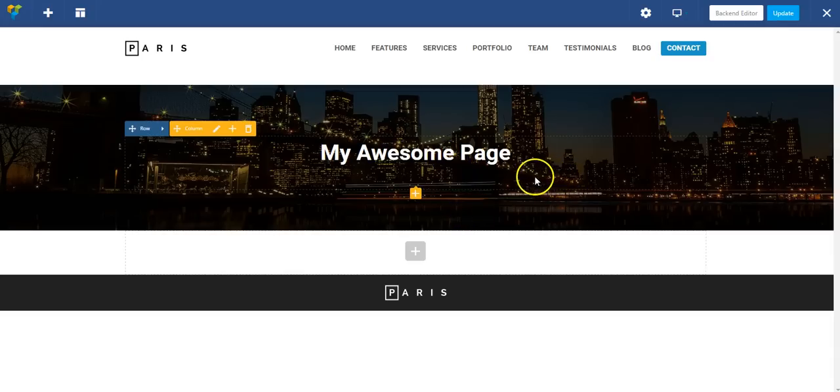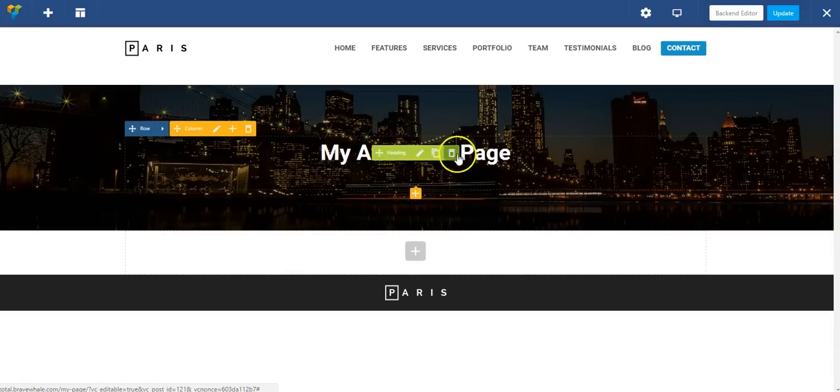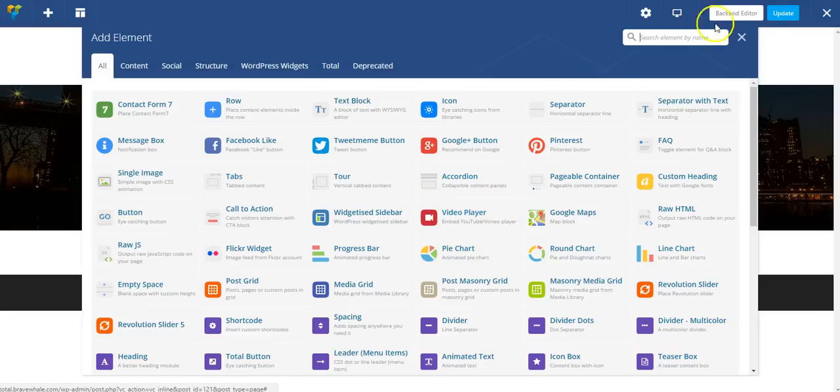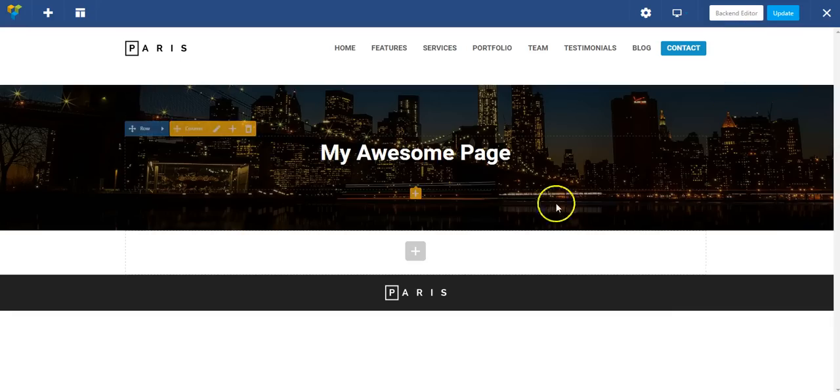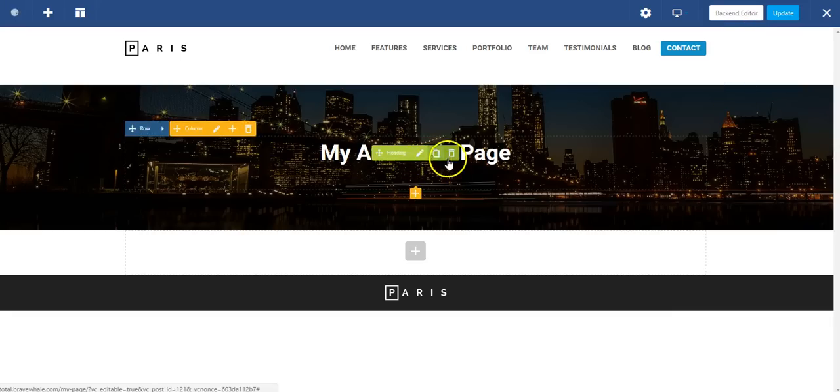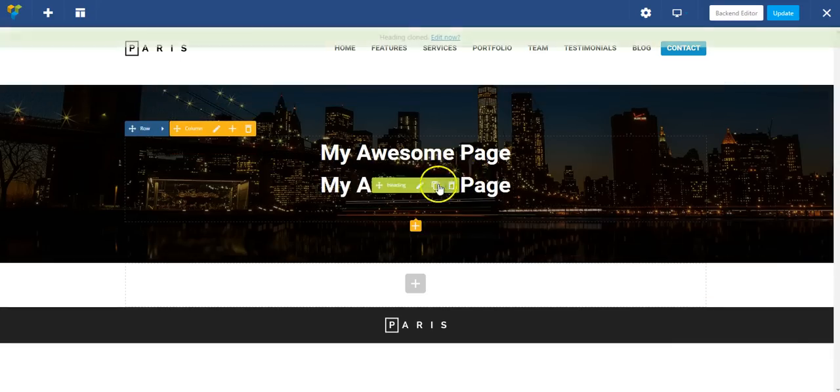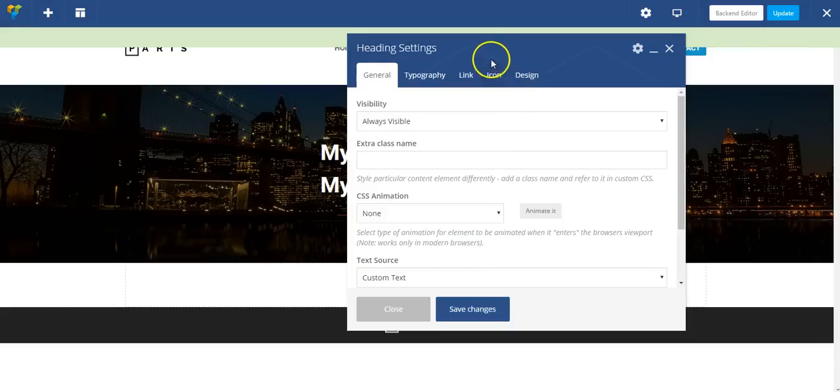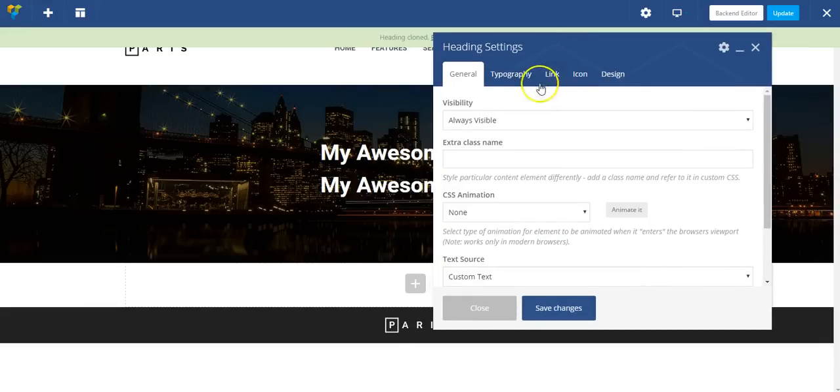And I want to put a subtitle here, a subheading. But instead of clicking here to add a new module, I'm just going to clone this one and put it right below it. And then I can edit this so that it looks the way I want it to look.